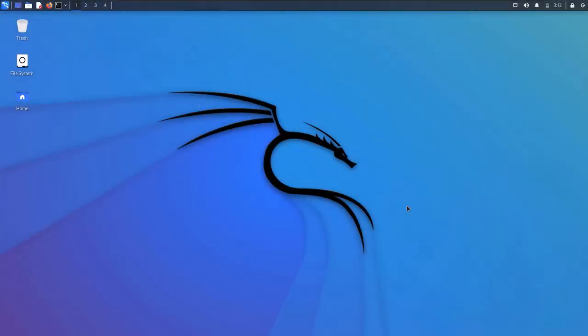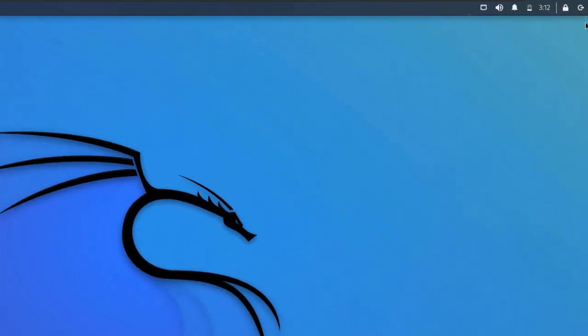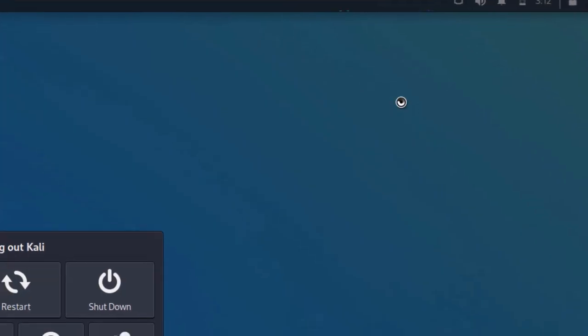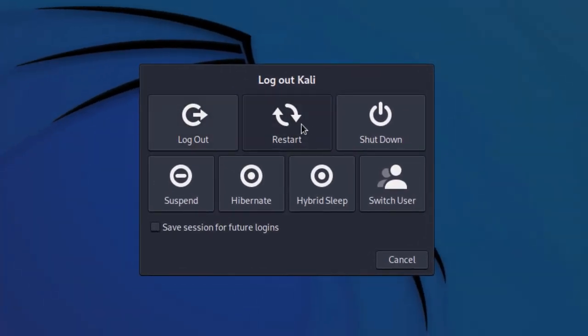We have installed Kali Linux on our virtual machine. Now we can have a first look at our Kali Linux. Starting from the top right, we have a logout button which is actually a power button — from which we can restart, shut down, and do other power-related settings. After that, we have a lock screen button. Pressing it would lock the user.